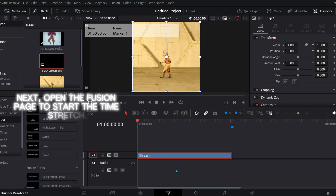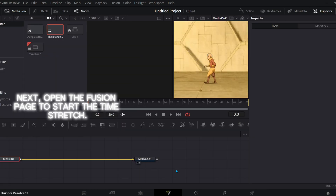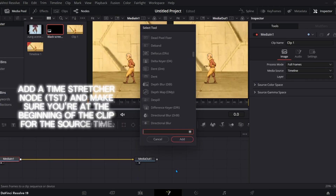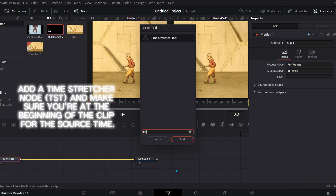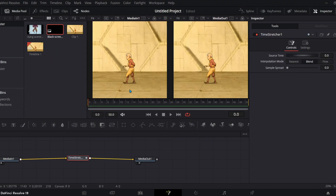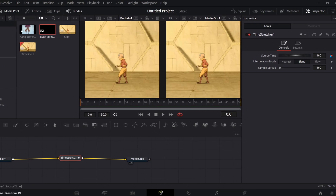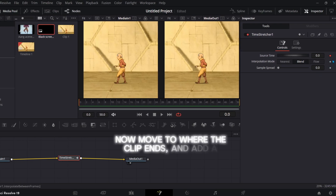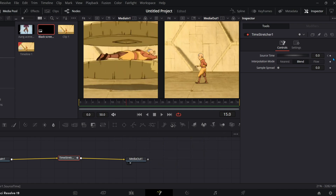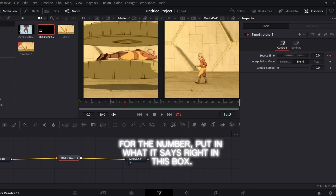Next, open the Fusion page to start the time-stretch. Add a time-stretcher node (TST), and make sure you're at the beginning of the clip for the source time. Now move to where the clip ends and add a keyframe for source time. For the number, put in what it says right in this box.